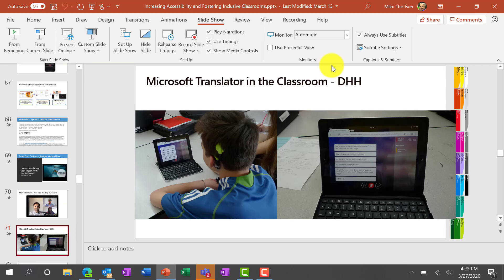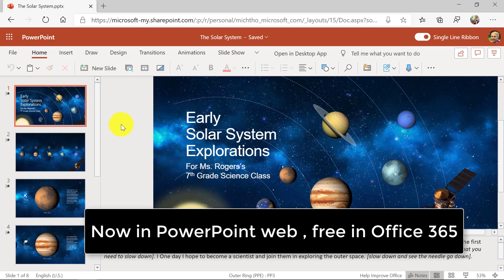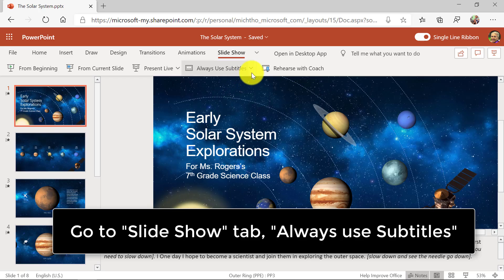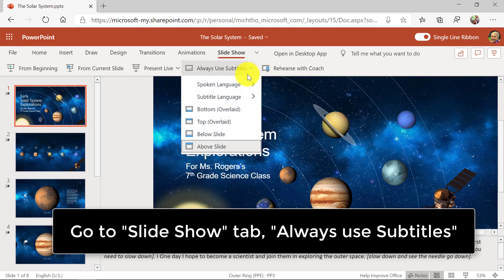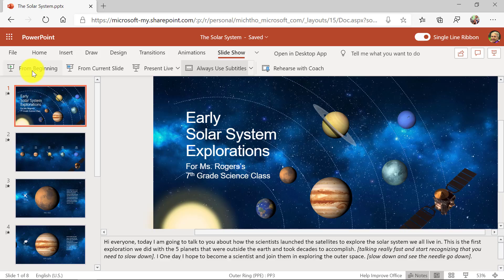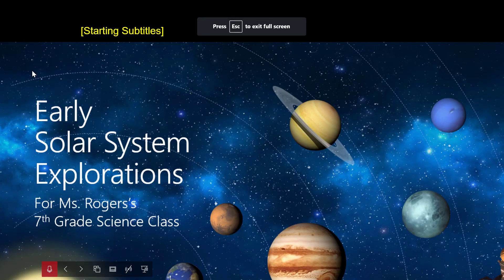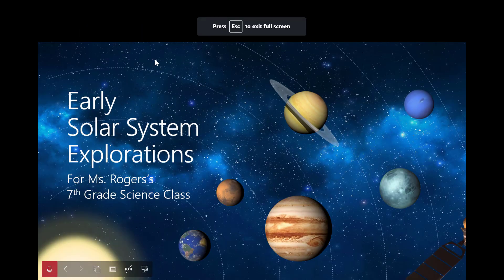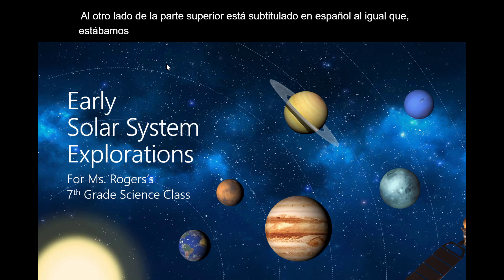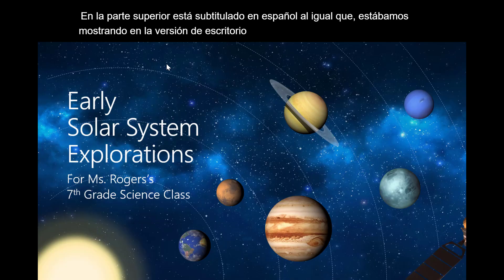This is also part of the web, so I'll show that briefly. Here I am in PowerPoint on the web, which is free. I'm going to go to the slideshow tab and always use subtitles — same thing. I'm going to choose subtitles above the slide and this is set for Spanish. Now you can see across the top it is captioning in Spanish, just like we were showing in the desktop version of PowerPoint. And again, this is all free.